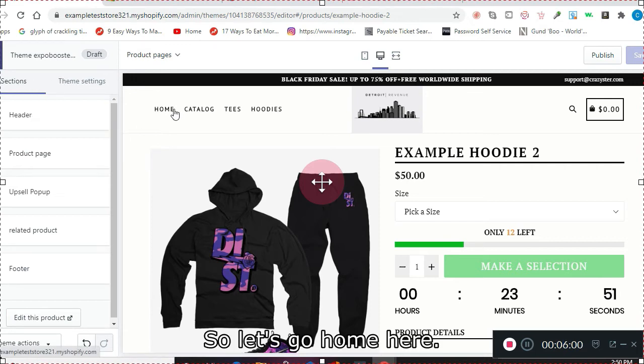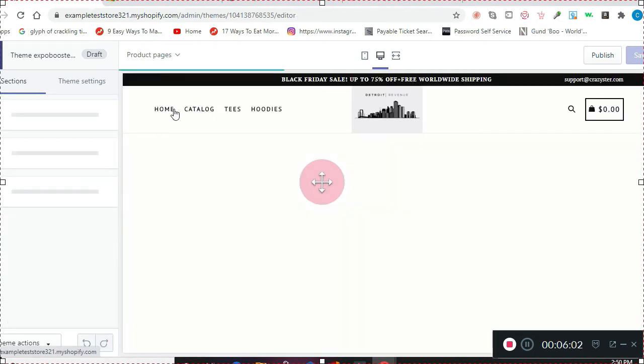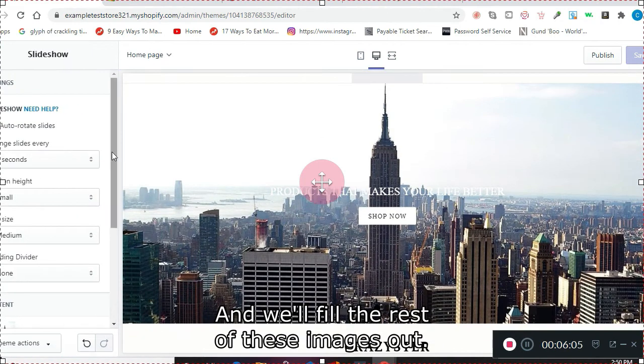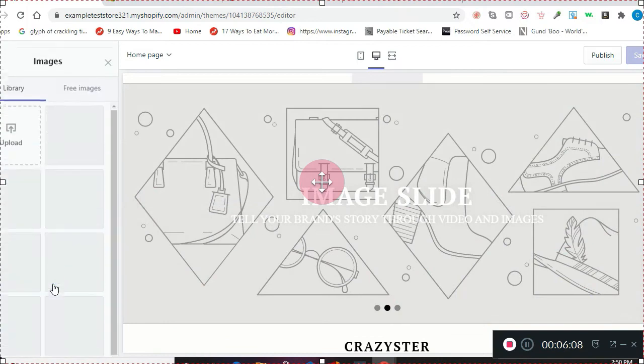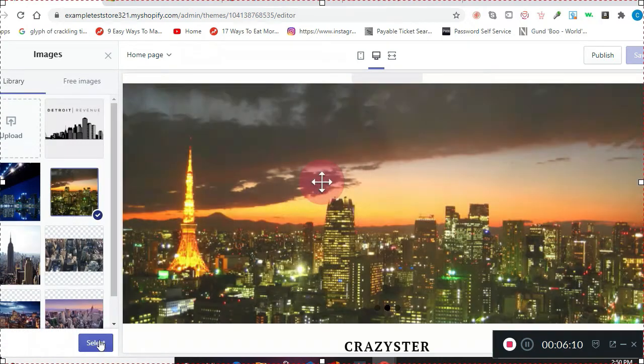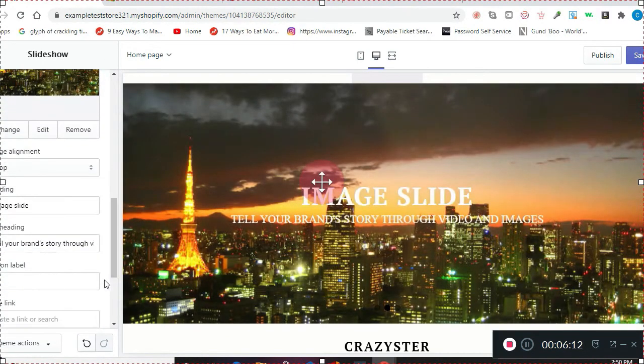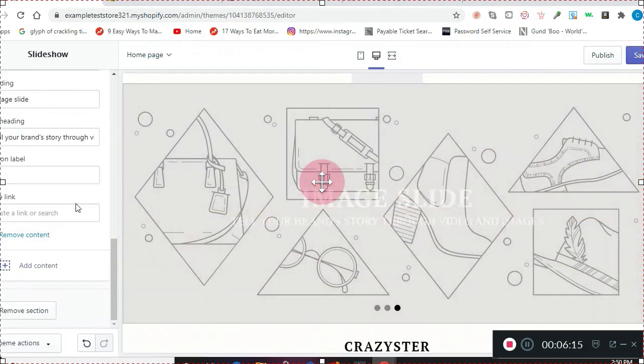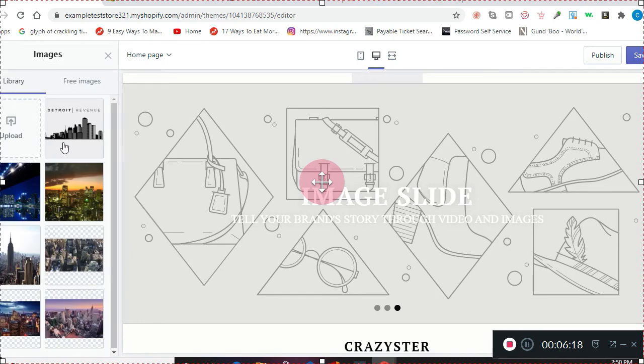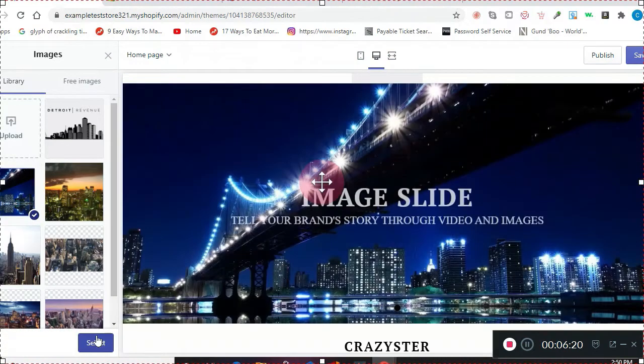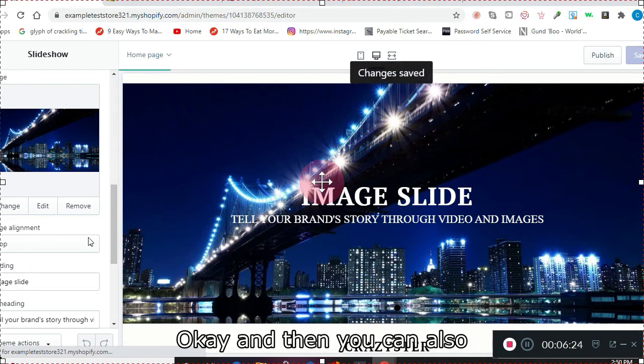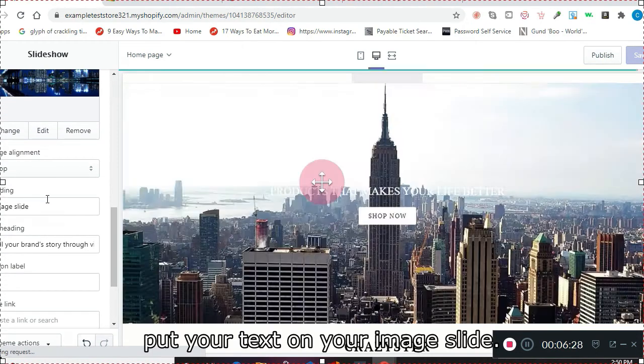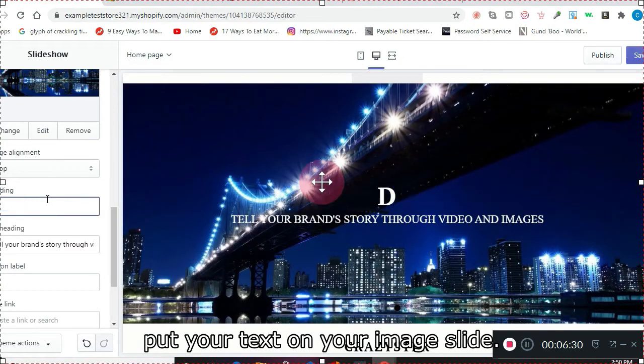So let's go home here, and we'll fill the rest of these images out. You can also put your text on your image live.